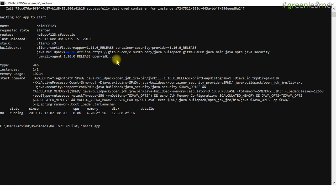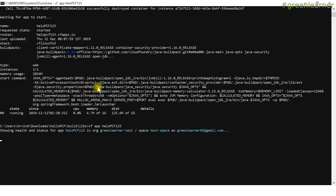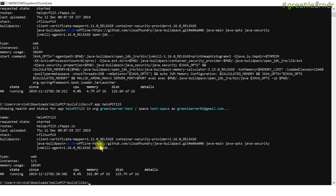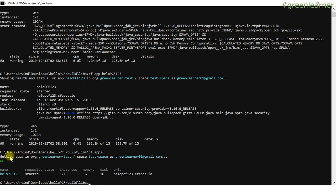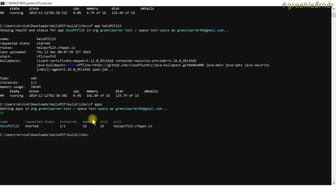If you want to get information about your app, the command is CF app and then the exact name — hello-PCF-123. You will get information about your app. It will check health and status first; if it is available, it will show the details. If you want to list all applications in your org and particular space, run CF apps — it will give you the clear details, showing which apps you have access to.